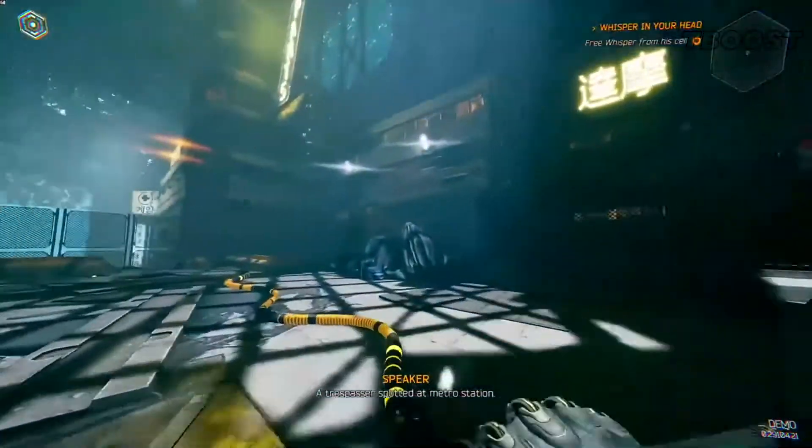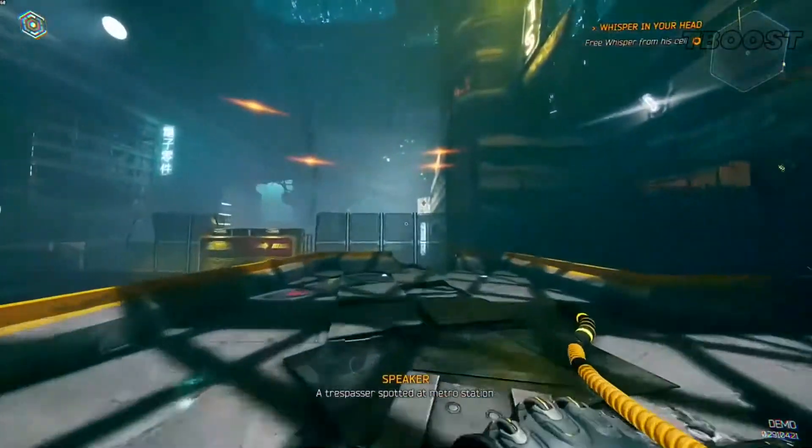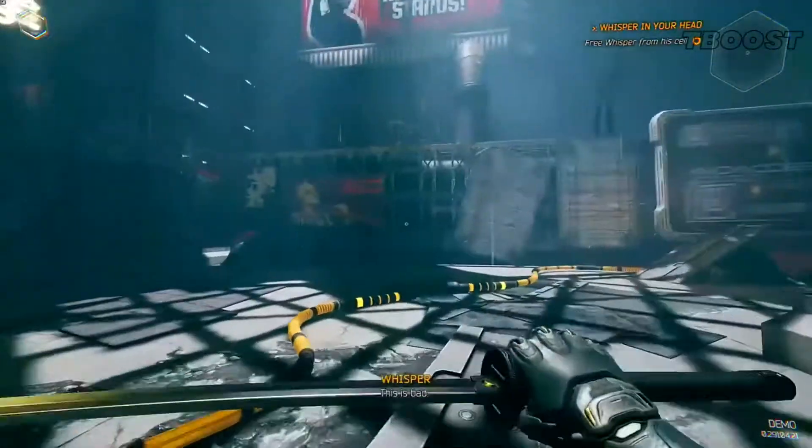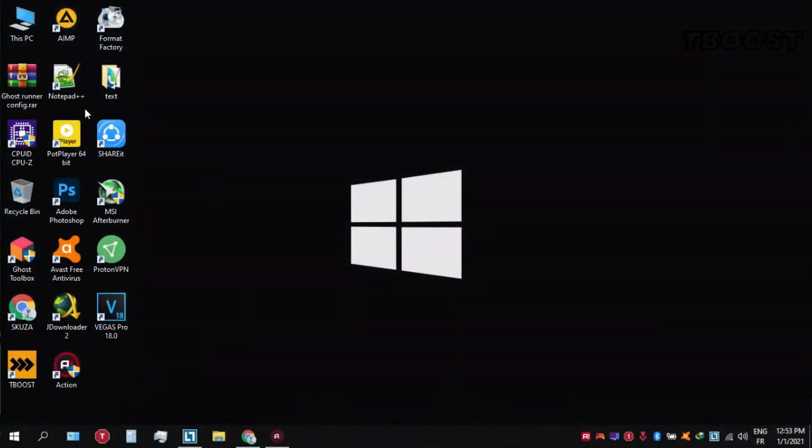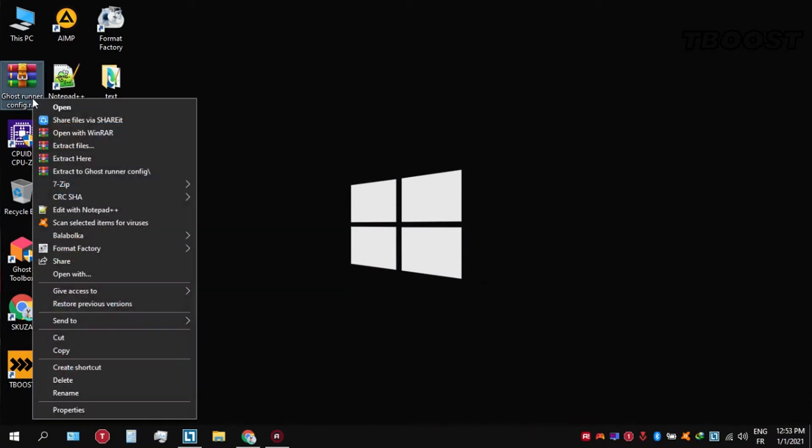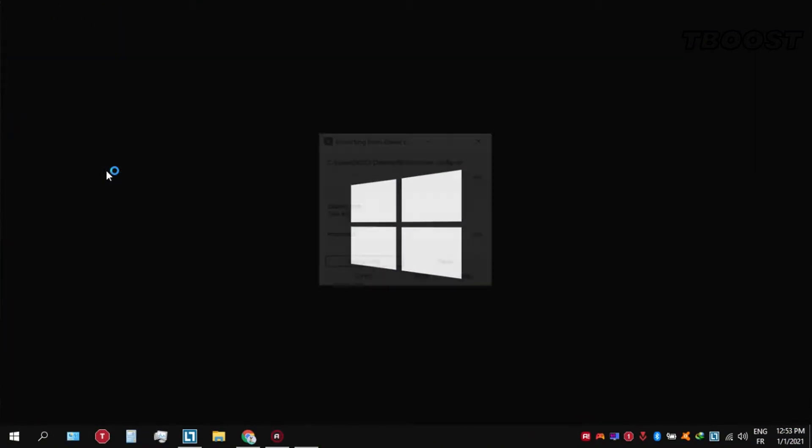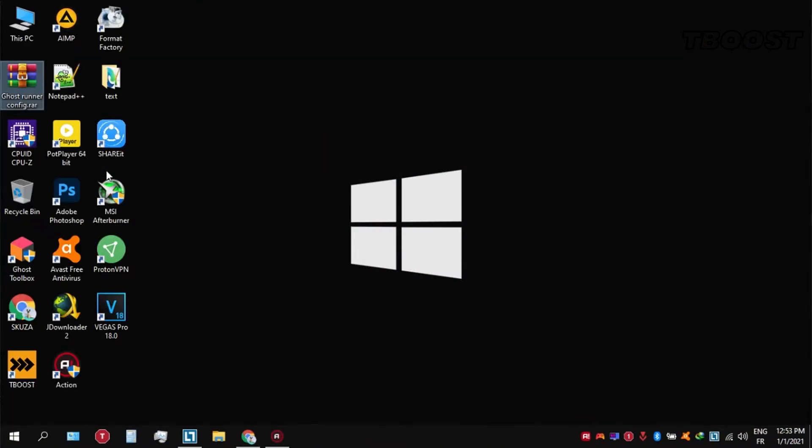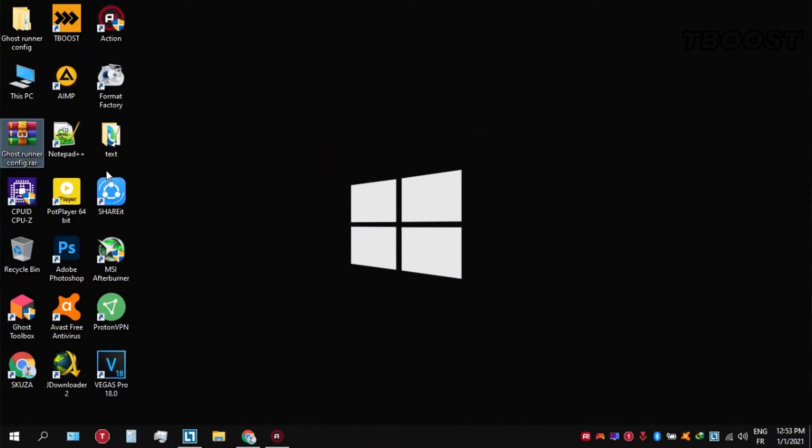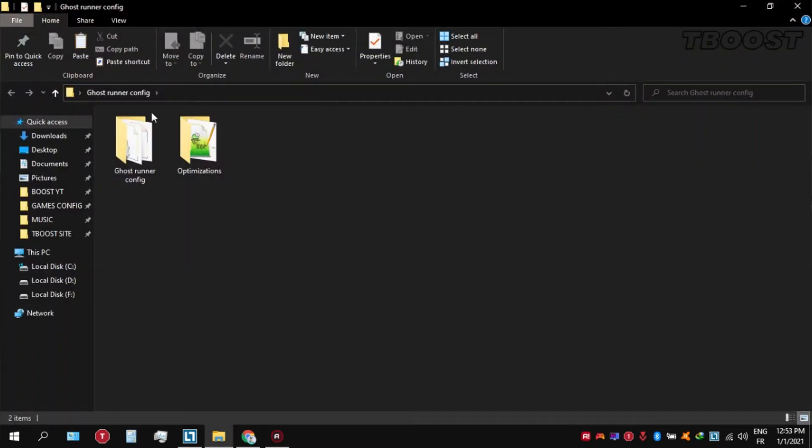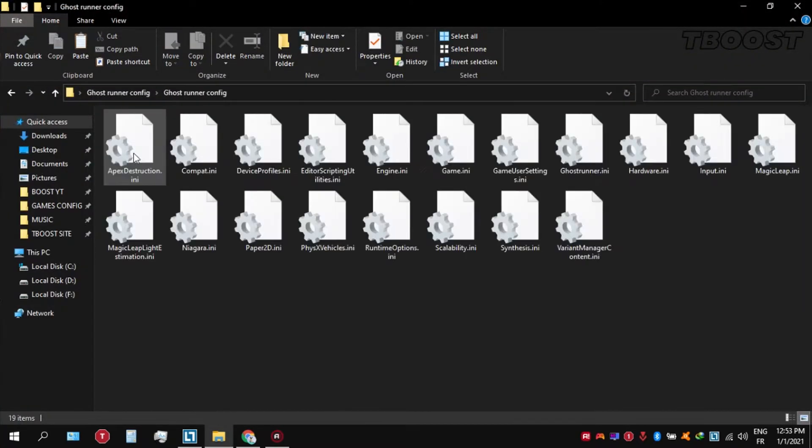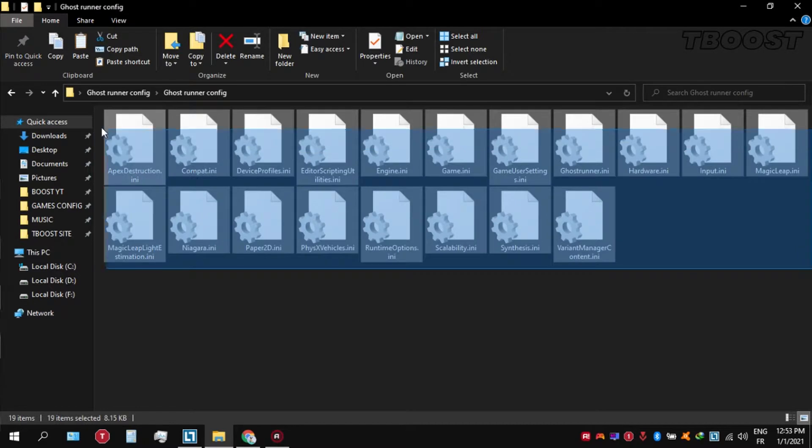Now that we've got all the boring updating steps out of the way, we can now go ahead and jump in with the optimizations. First, download the file that you will find in the description down below. Extract the file using WinRAR or 7-Zip, then copy it to this location C drive.